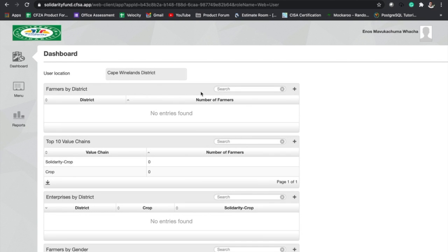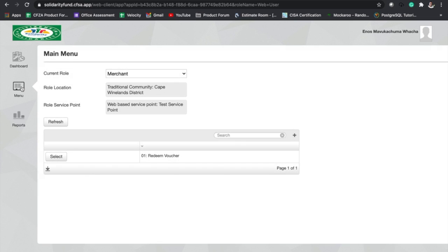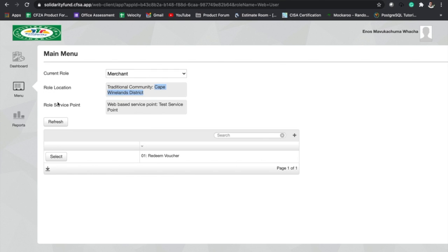Once we've signed in, we'll click on menu. You can see that our current role is a merchant user and the role location should specify your district. In this case I'm in the Cape Winelands District, and the role service point should specify the name of your shop. My shop is called Test Service Point.